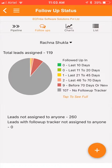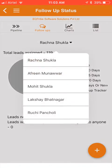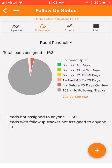You can see a similar chart for each of your sales persons. Clicking on it will show you which leads are making up these numbers. Now let me go to the sales pipeline.